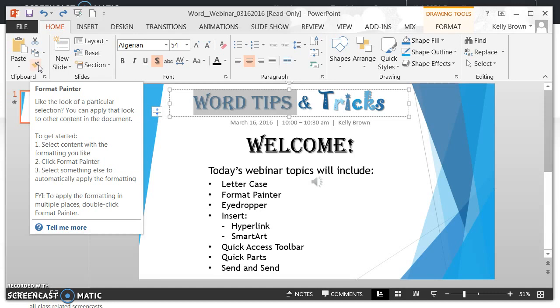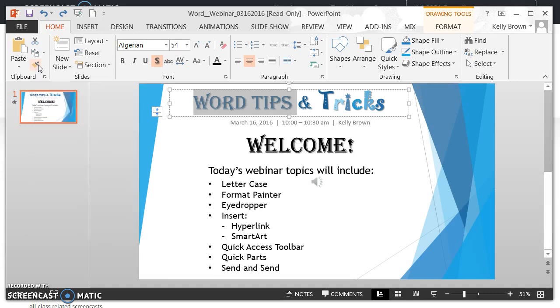It says to get started, select content with the formatting you like, click Format Painter, select something else to automatically apply the formatting. And that's exactly what we're going to do.